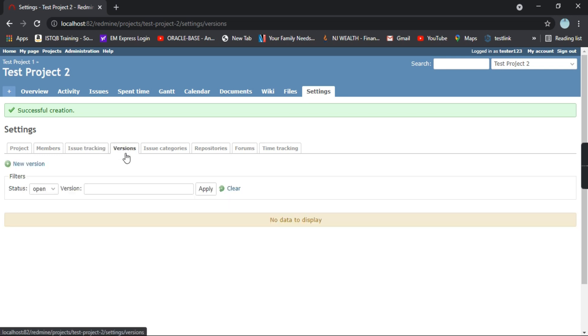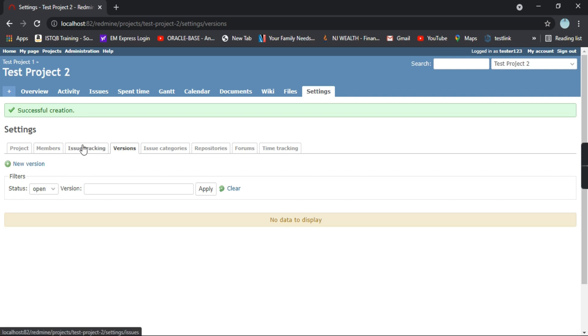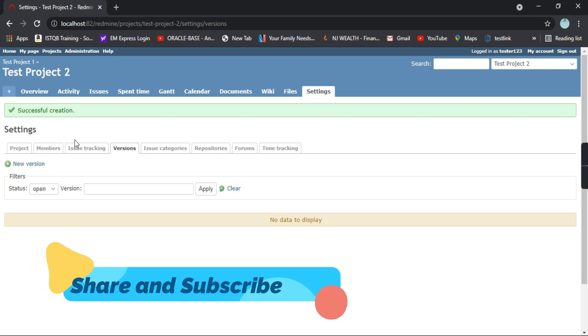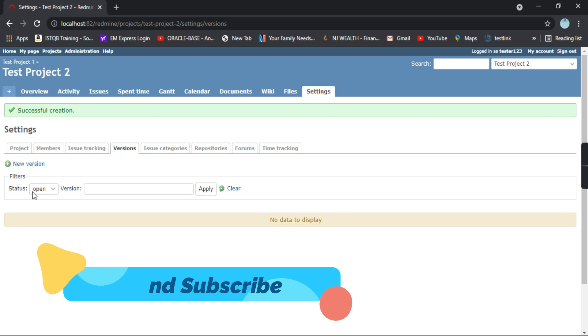Next comes the versioning. Versioning is like if this is a version one project or if it's a version two. That depends how it is being followed in your company. You want to maintain a version system, you can simply click on new version and you can give the name.